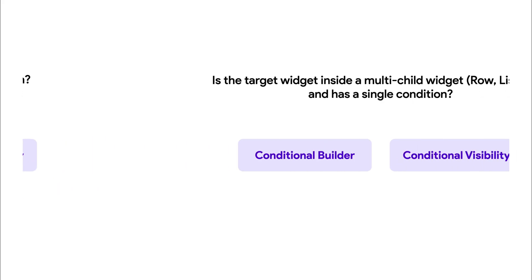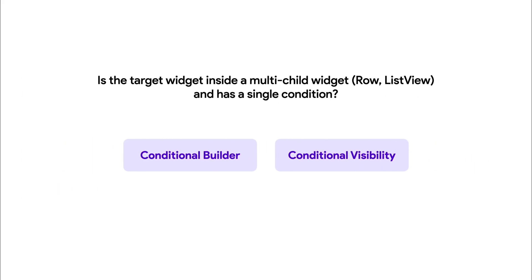Or you can move that expensive operation into a child inside a multi-child widget and apply Conditional Visibility to the child. In these cases, Flutter Flow will smartly switch to an if block in the generated code to improve performance by excluding the widget from the tree when not needed.